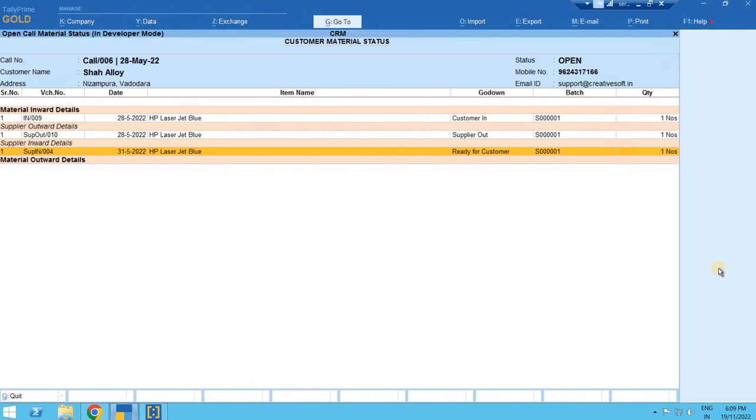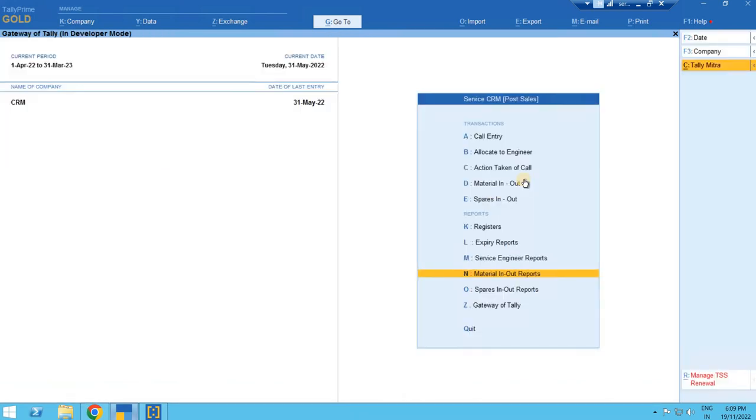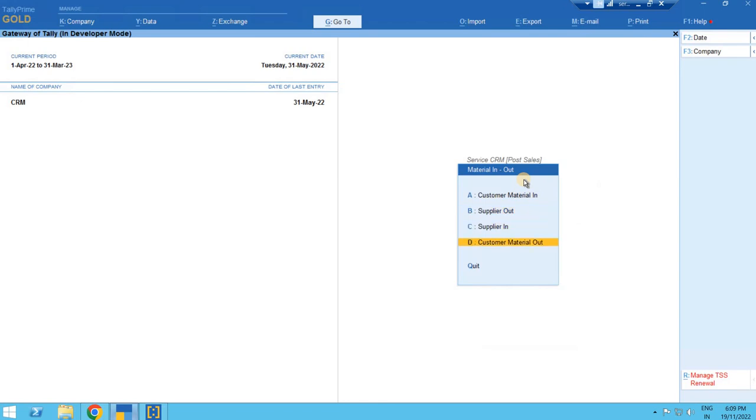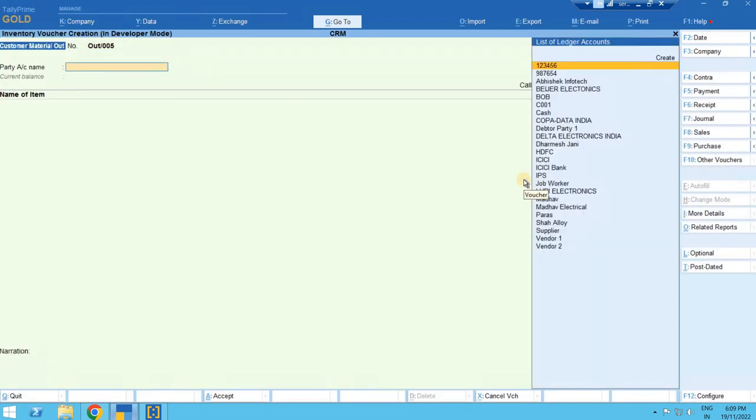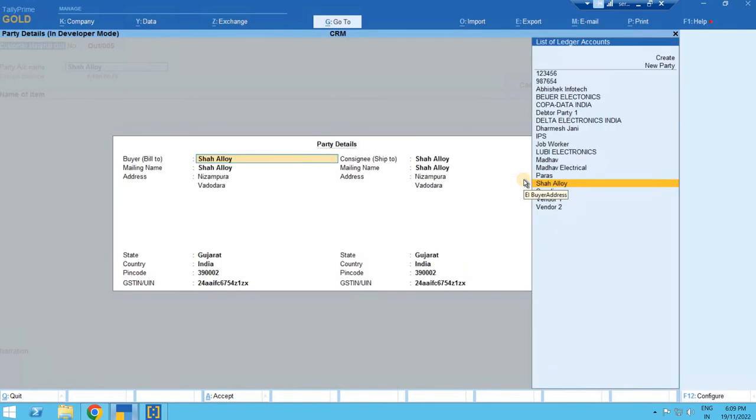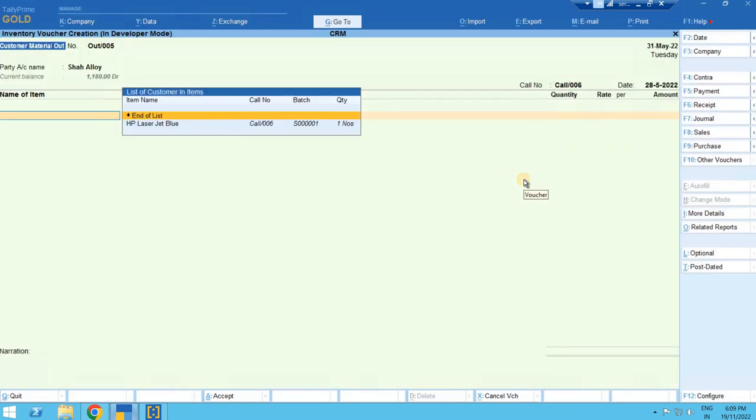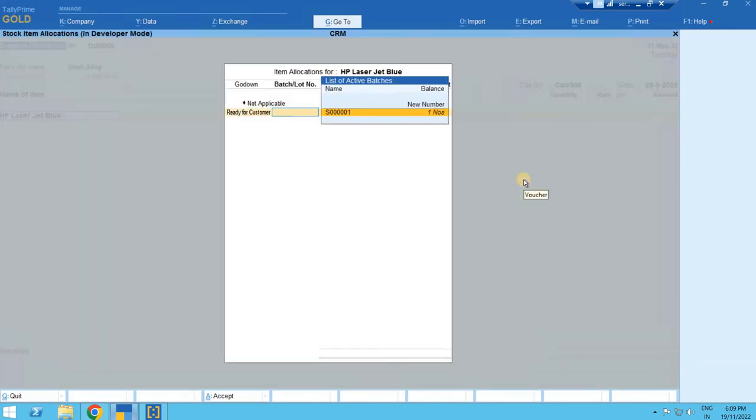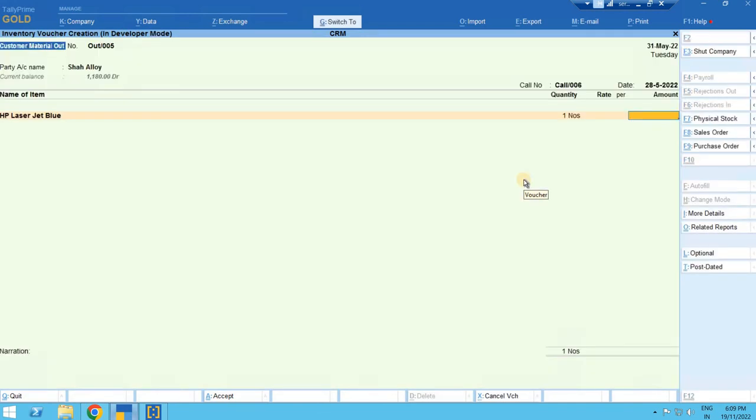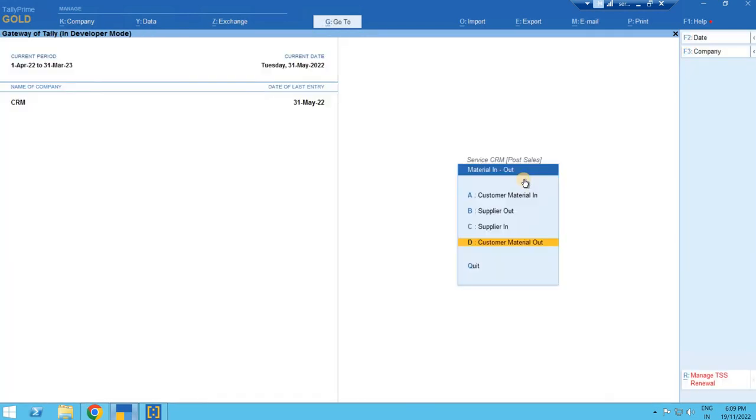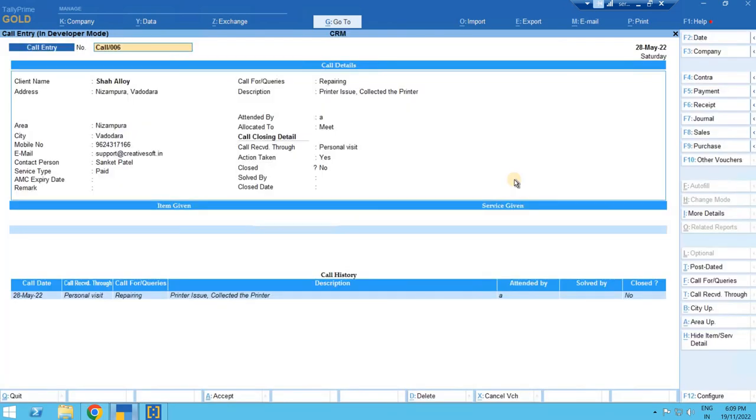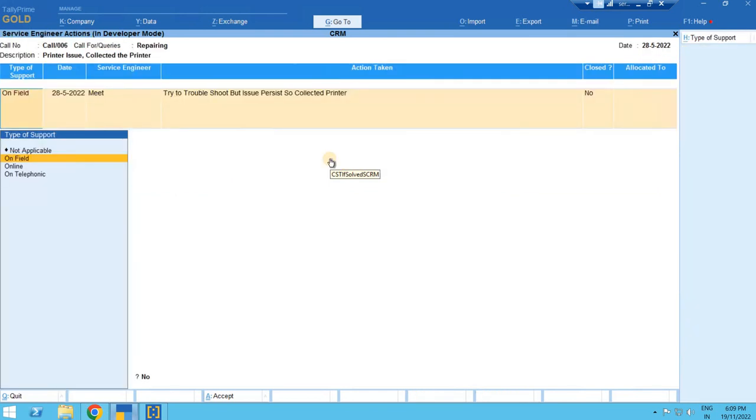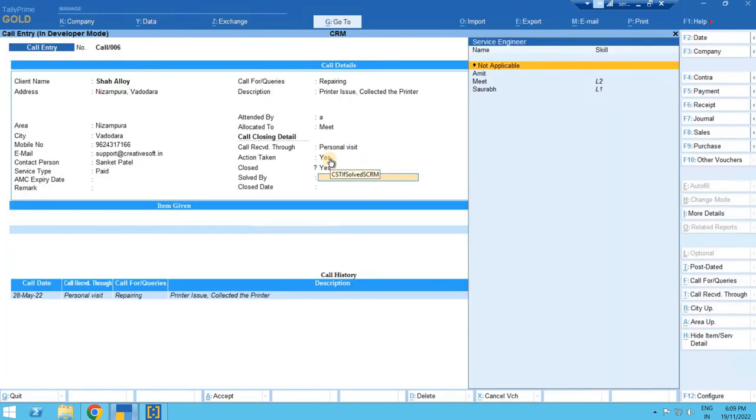So let's deliver it. Again we are doing the customer material out entry. We select the customer. On selection it will show the open calls and all the items. By this we'll close the call by taking the action if we wish to enter anything or simply close.